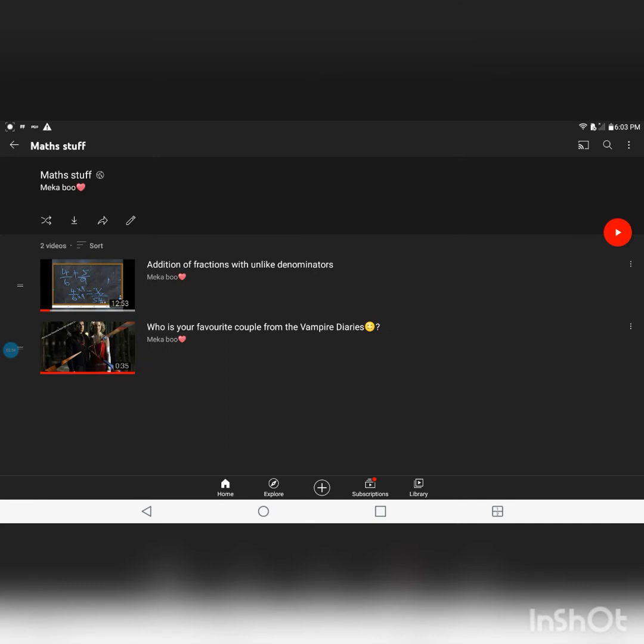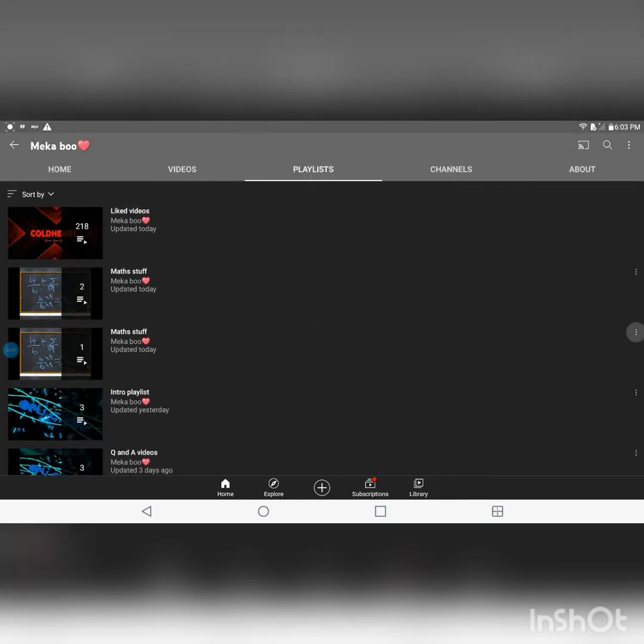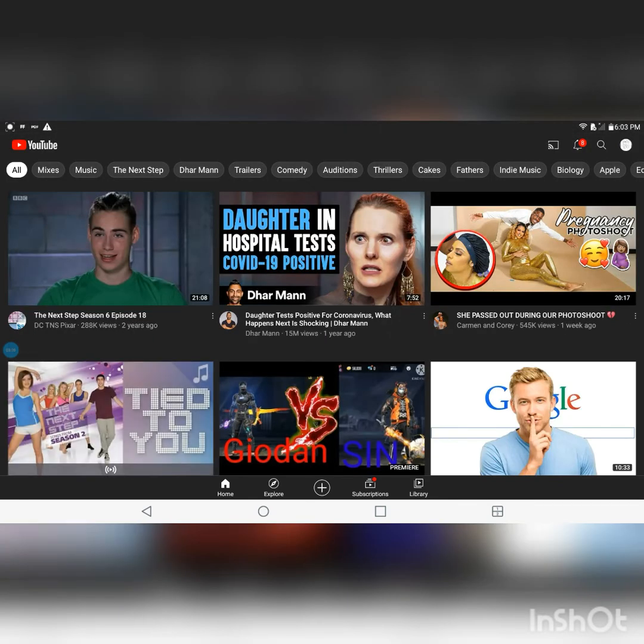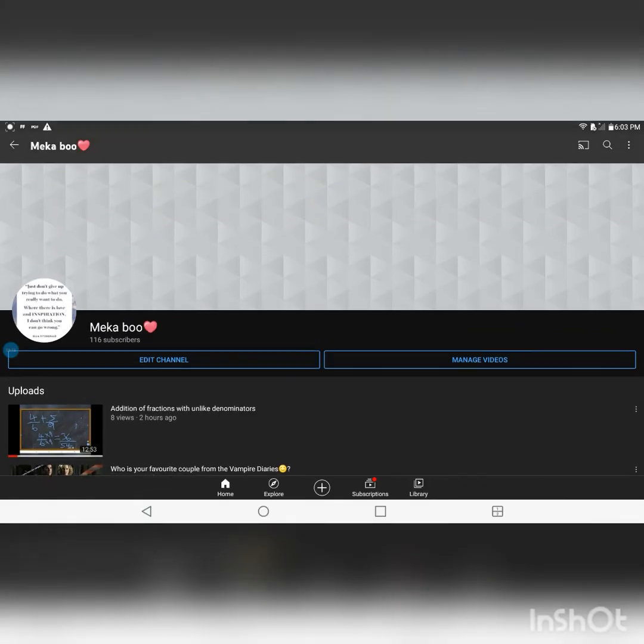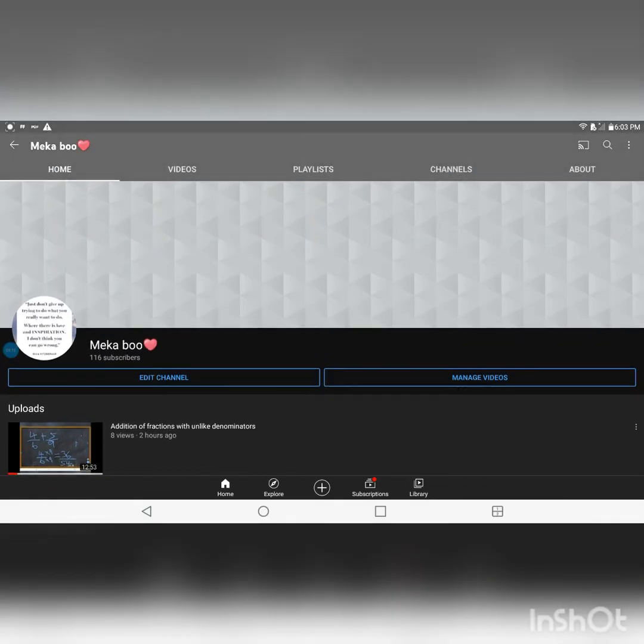And then you just look for that video that you added. So that's it for this video guys, I hope it was helpful if you were struggling or you didn't know how to create a playlist. I just want to encourage you guys to subscribe to my channel. If you like this video please ensure to give it a thumbs up.